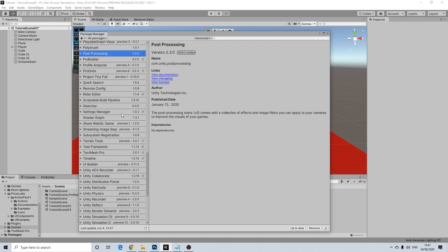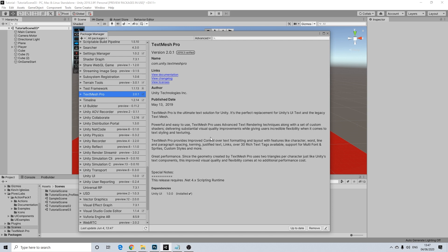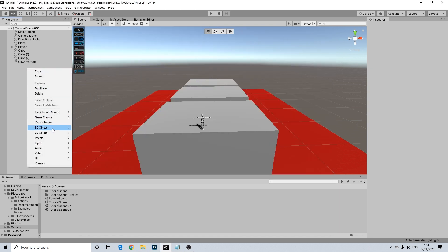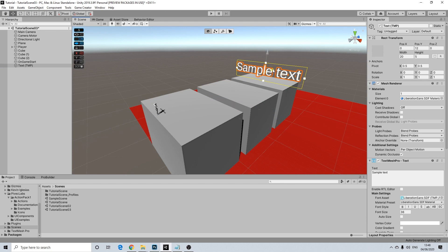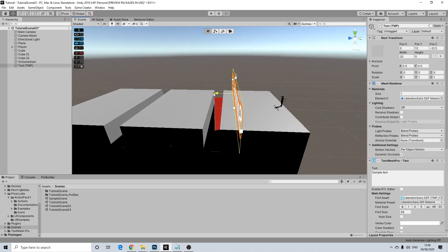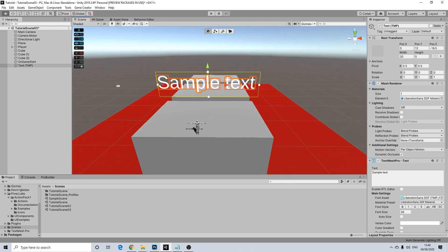Once this is done loading, we will have Text Mesh Pro here. When I created a new project in Unity 2019 it was installed by default, so I didn't need to do anything. But if for some reason it doesn't work for you or it's not installed by default, just make sure it's downloaded. So let's do that again — 3D Objects and Text Mesh Pro. This will give us our text — really fancy stuff here.